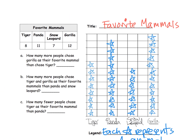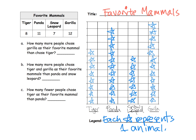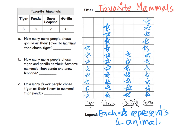The big key aspects of a pictograph: you have to have a title, you have to have category labels, and you have to have a legend telling you what each symbol represents. In this case each star represents one mammal, but if the numbers were big enough, each star could represent five mammals or two mammals — whatever makes sense.